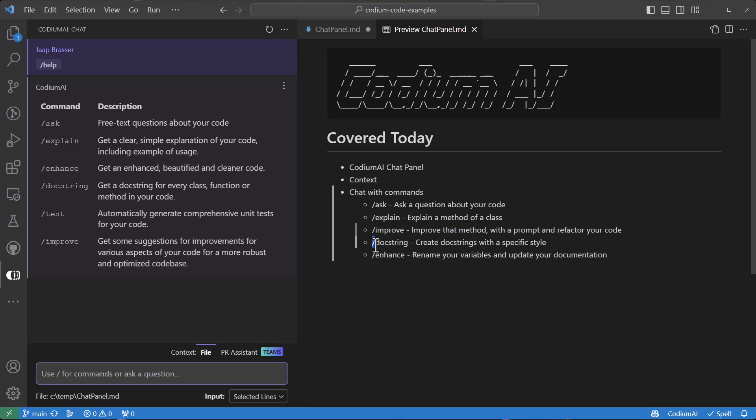Then we'll use the docstring command to write a docstring in a specific style and also refactor that into our code.